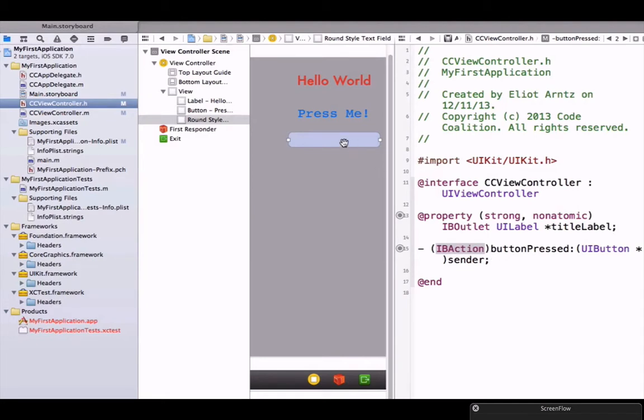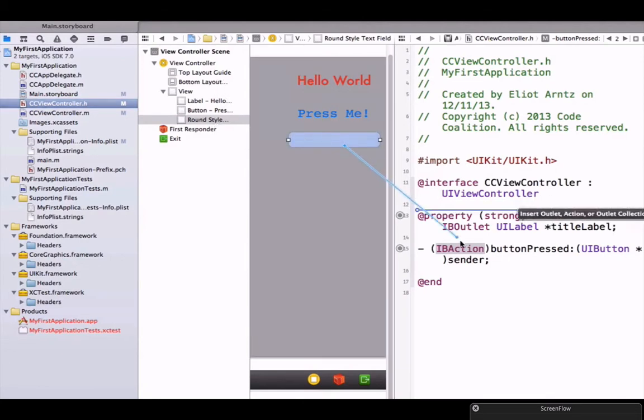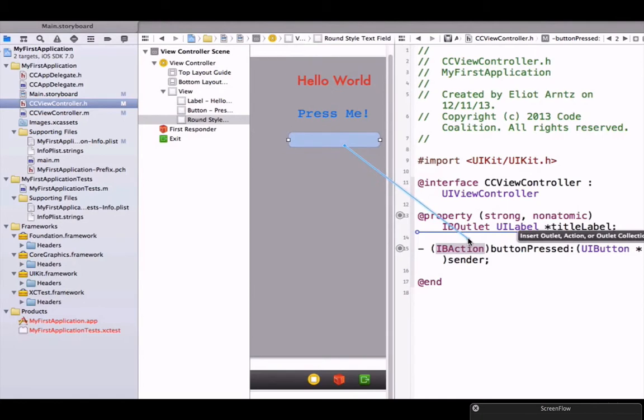We're going to hold down the ctrl key with our text field selected, and we're going to confirm that in our scene outline here. We can ctrl drag right below our other IB outlet here.